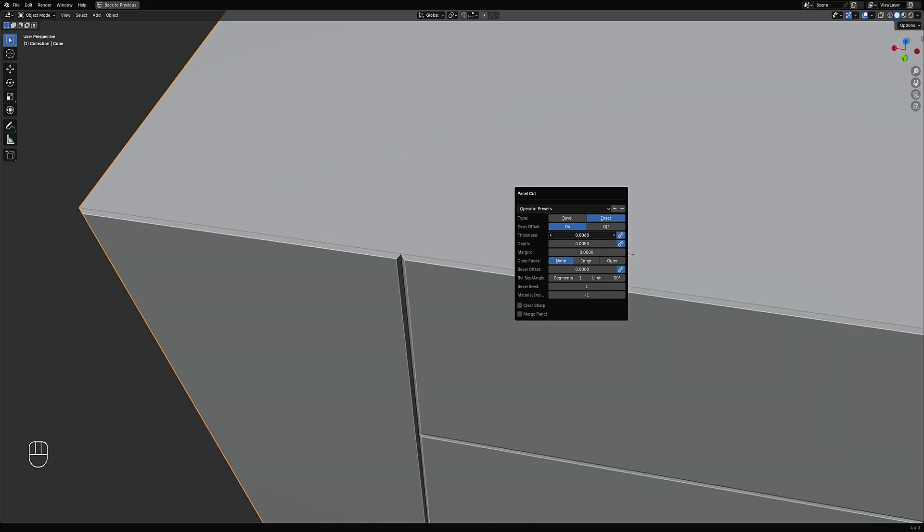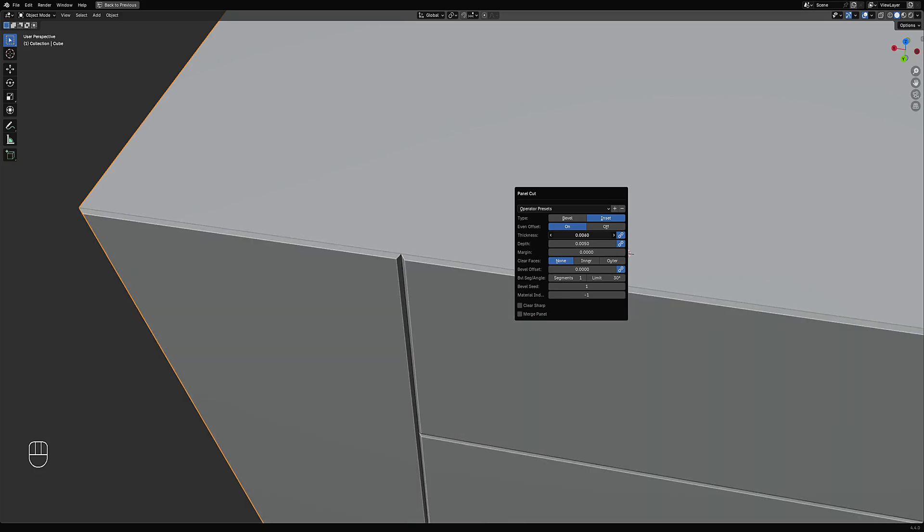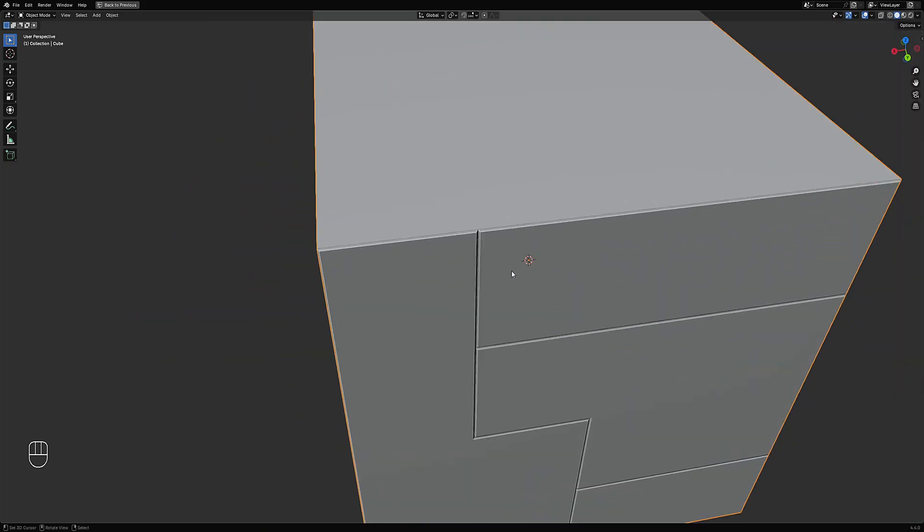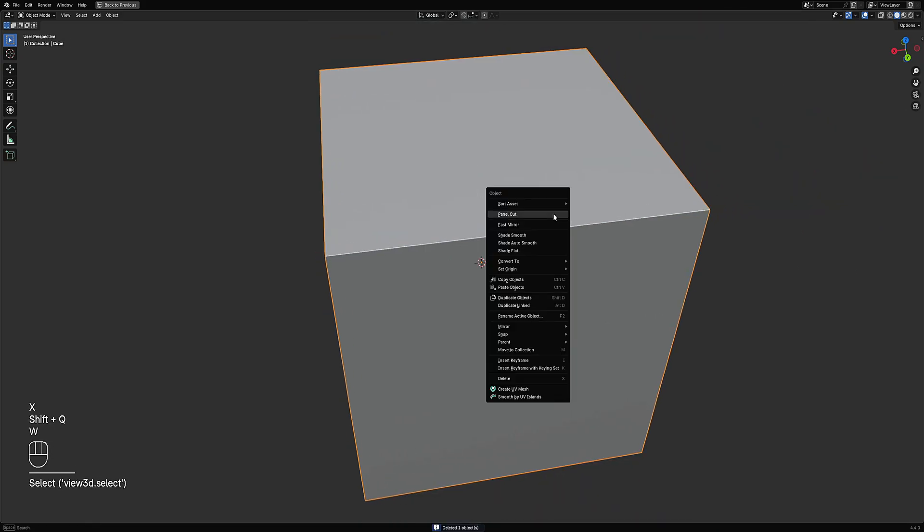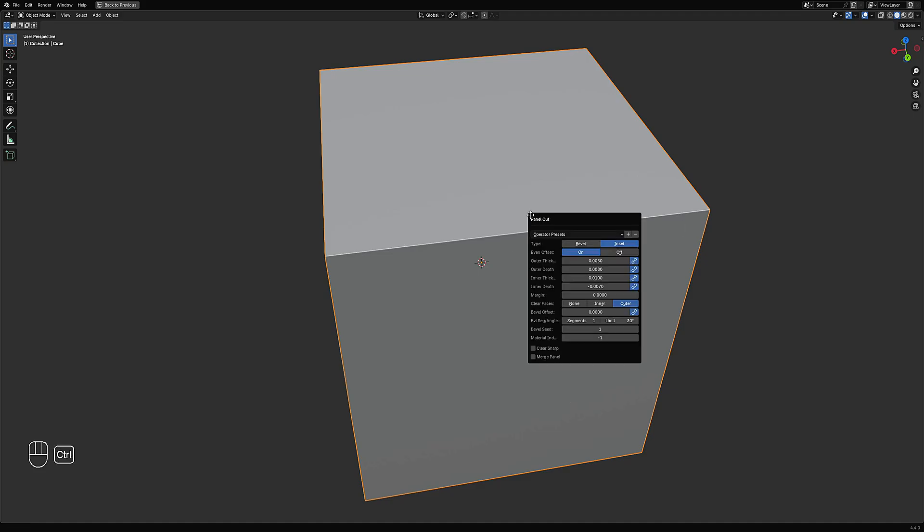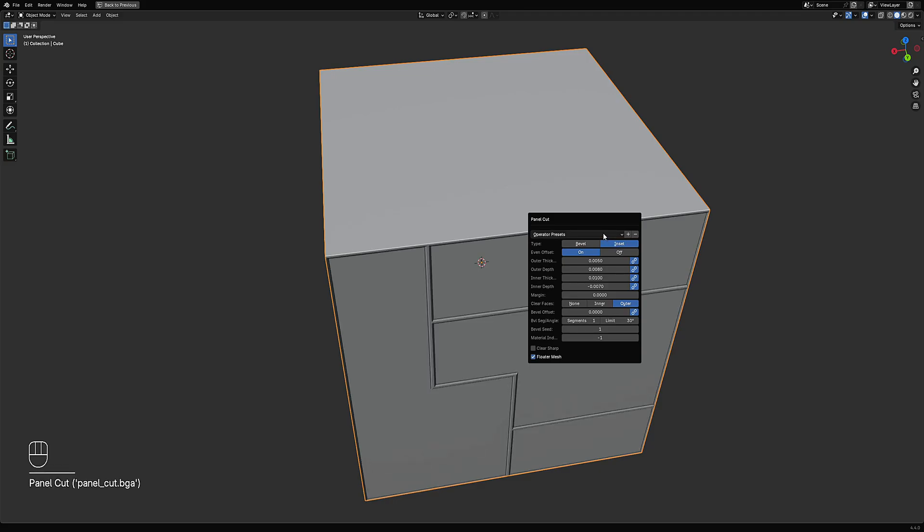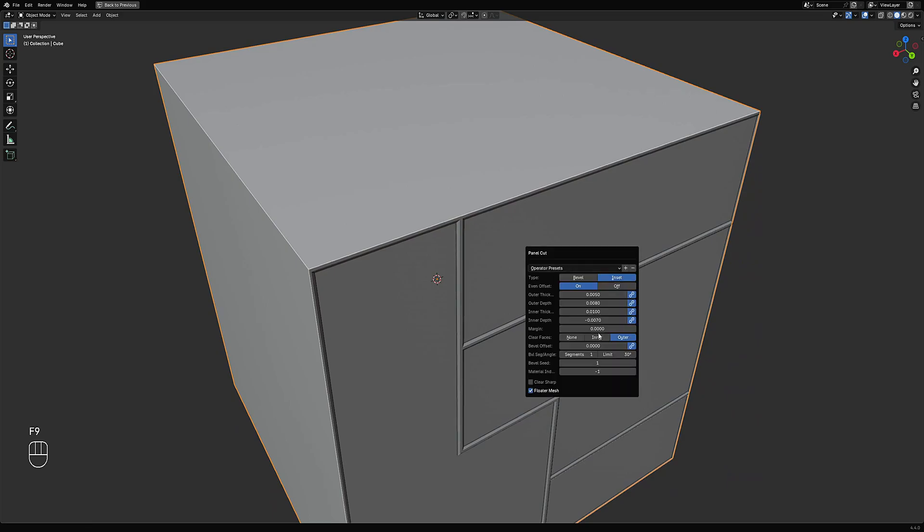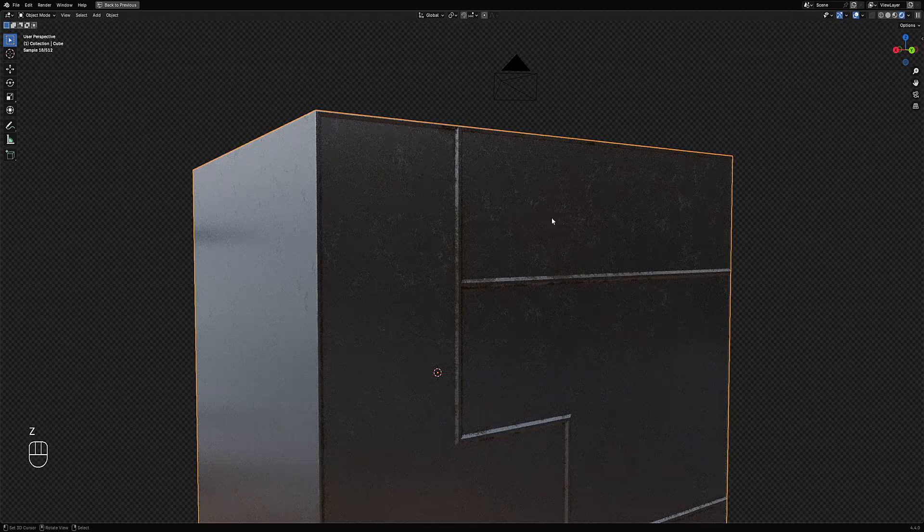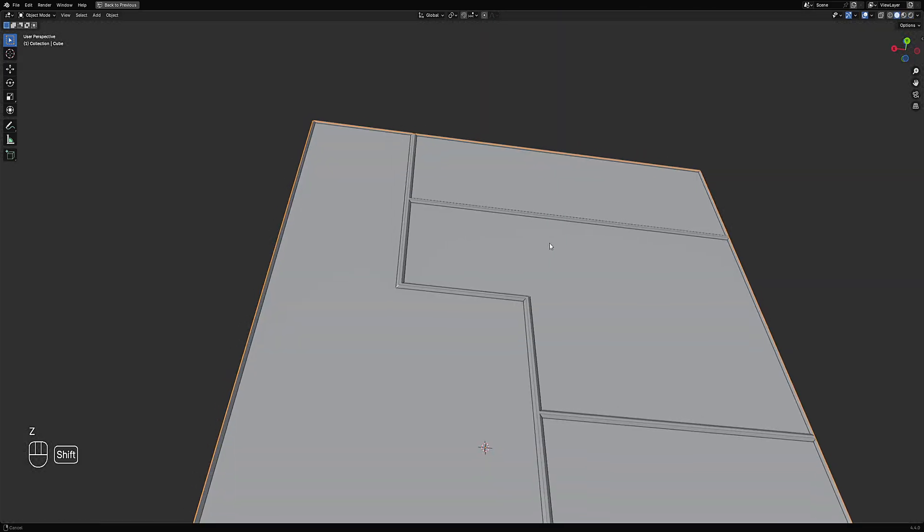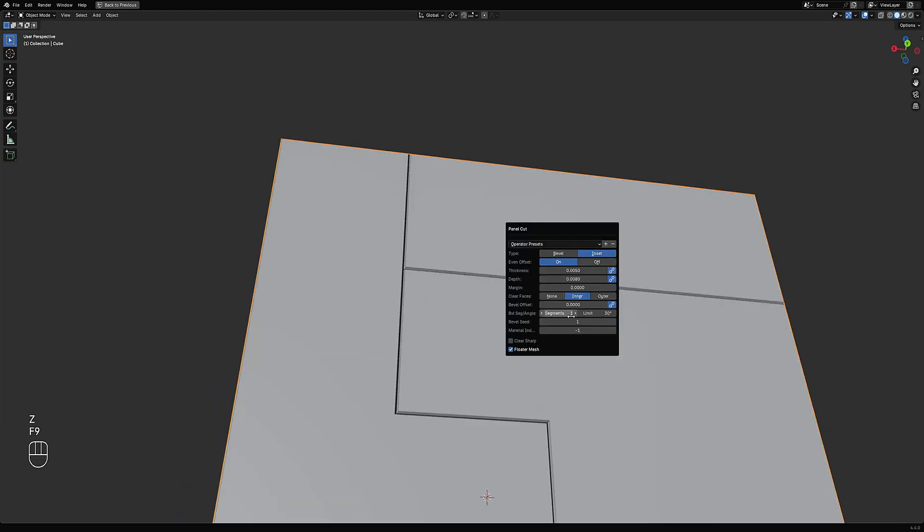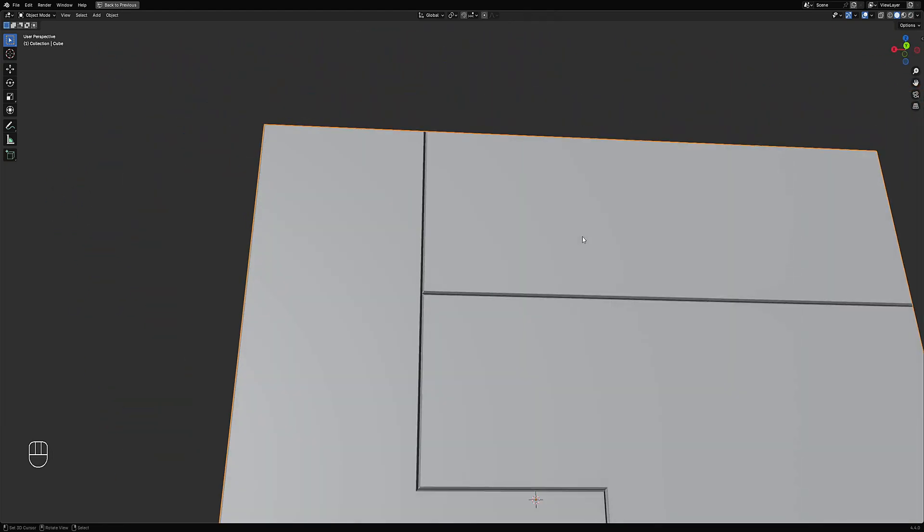But there's a hidden shortcut key to achieve those settings. If you hover over the operator with the tooltip on, you can see 'create paneling details from mark sharp edges' and then at the end you can see the text: Ctrl+click to use floater preset. So when the mouse cursor is in the operator, you need to press Ctrl and then right click and then click on the inset. And as you can see here, we have the outer selected first, and you can switch it to inner to create the result we get from the random panels.